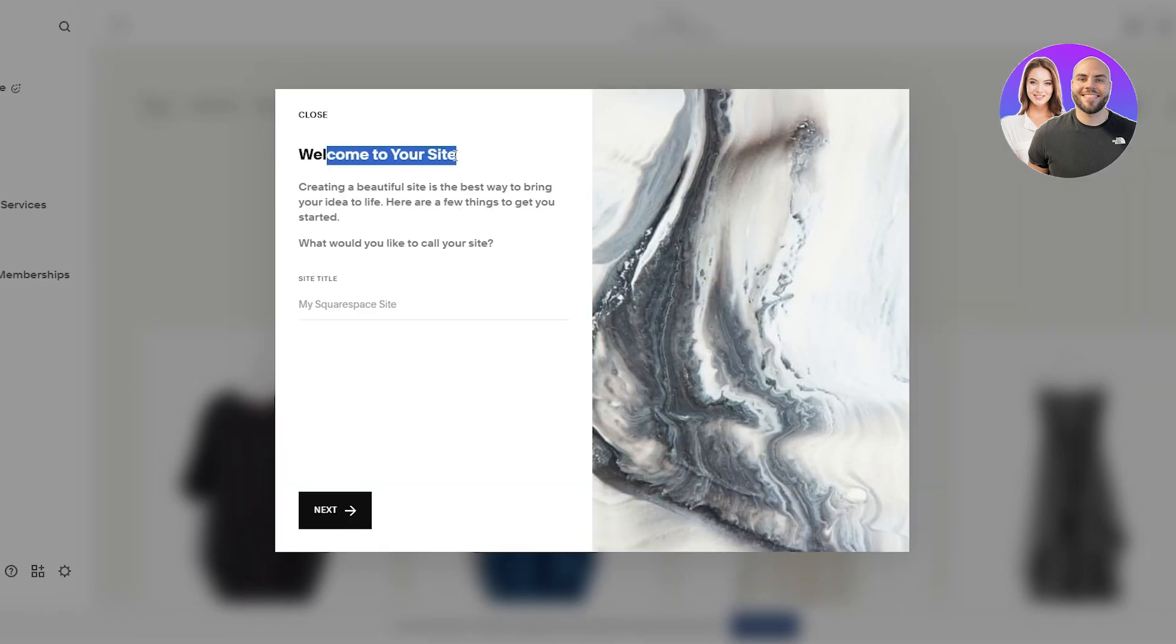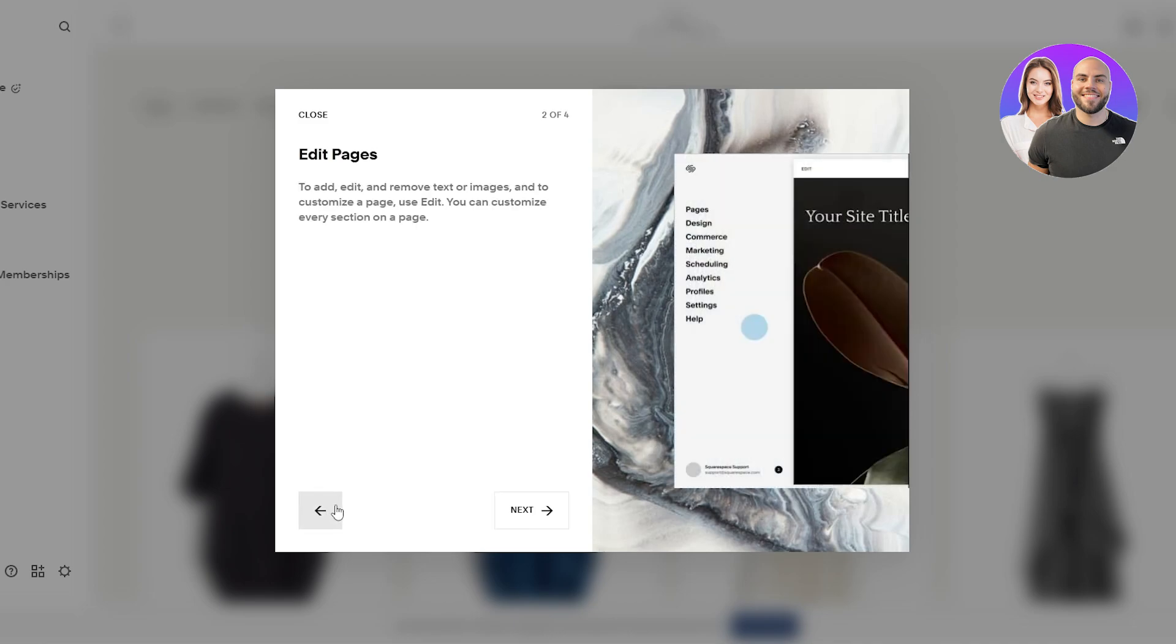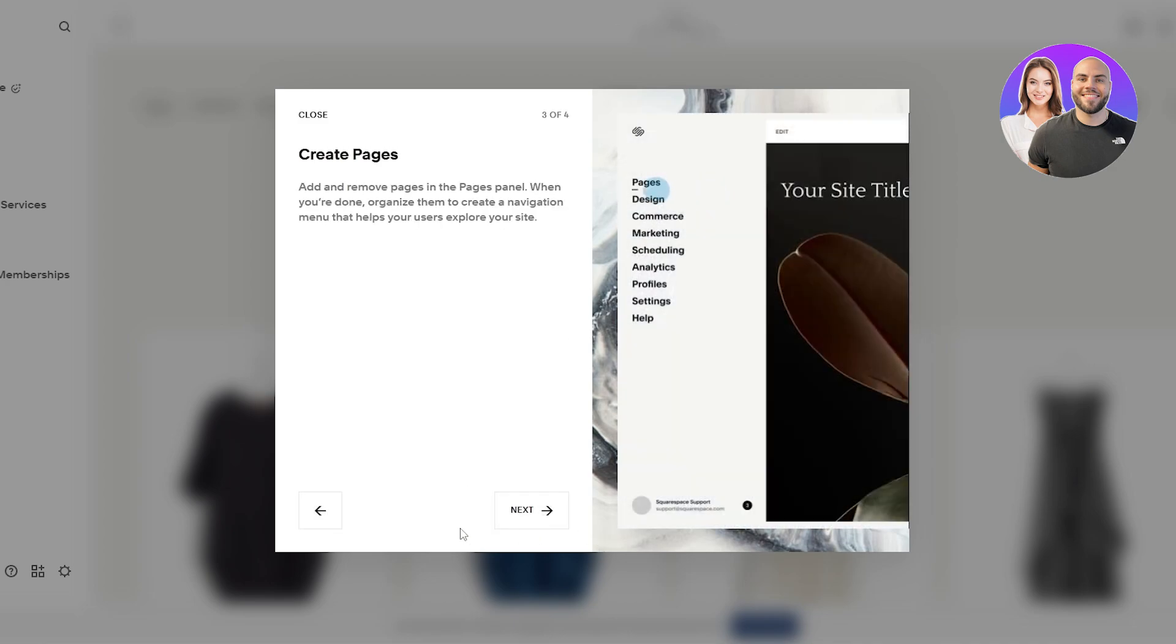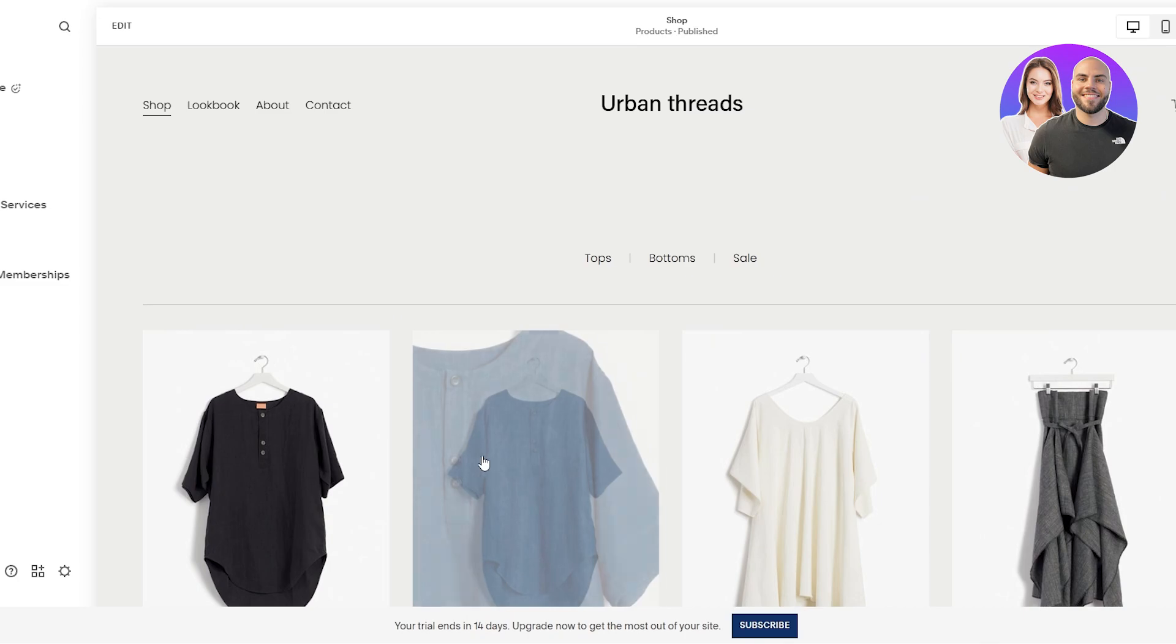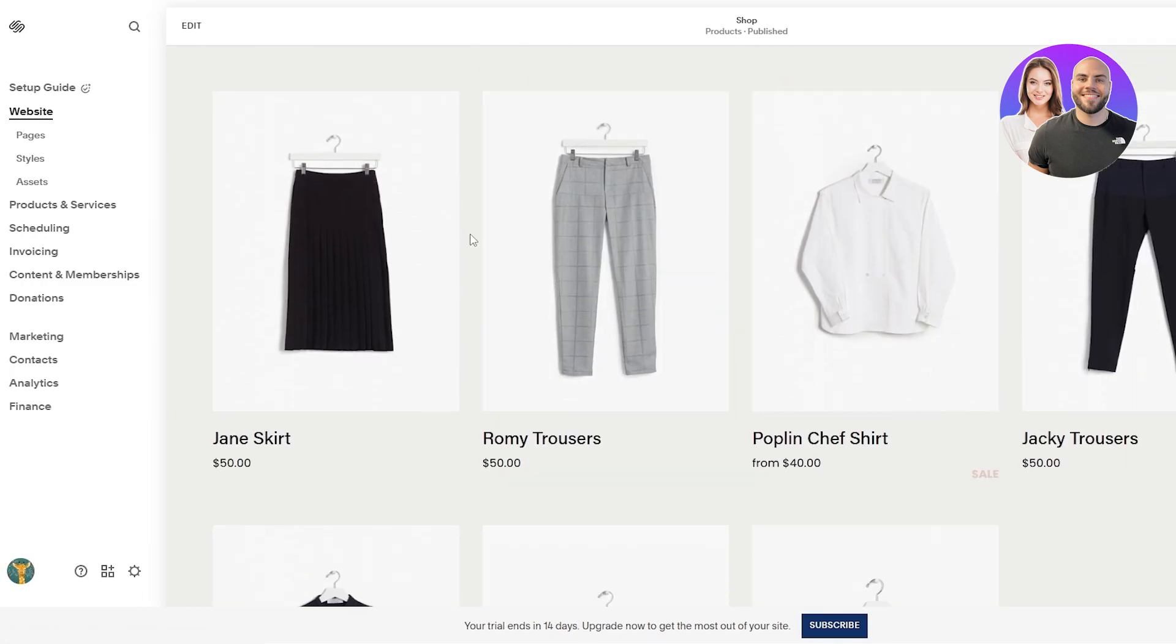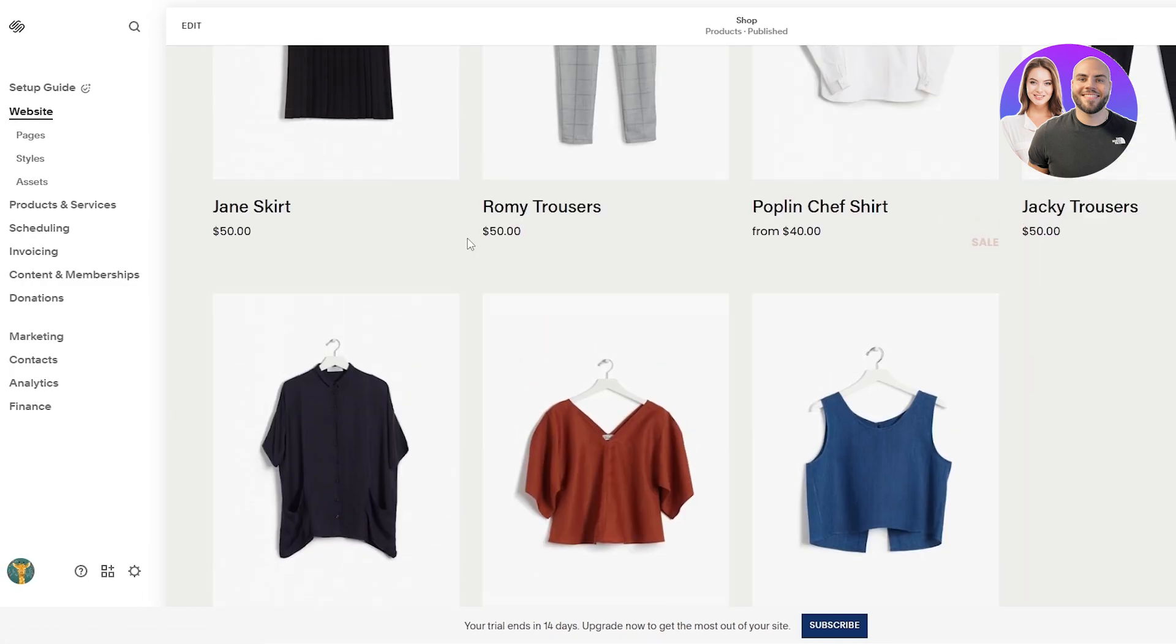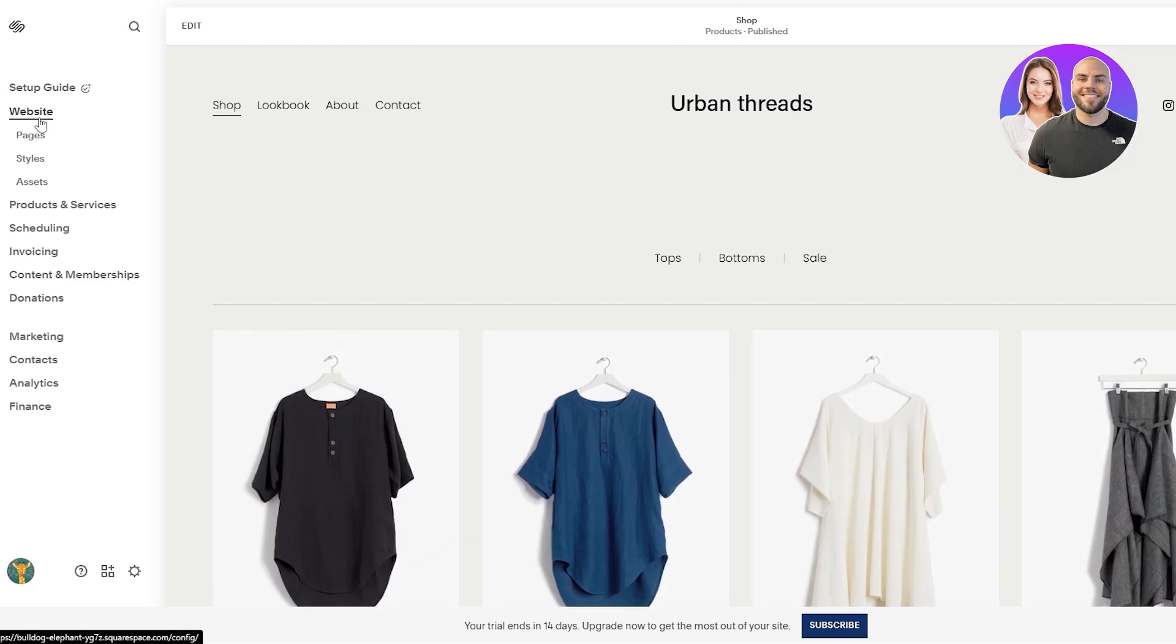So as you can see, welcome to your site. It's done. Here you are gonna name your site whatever it is that you want to call it. Just name the site and then click on next. It's gonna tell you how you can edit it. Just click on next, click on next, get started. So here is the editor. The overall website looks pretty simple, clean, nothing too crazy.